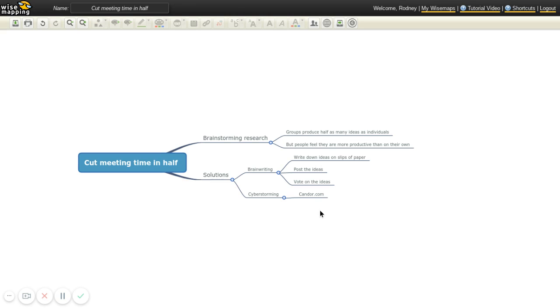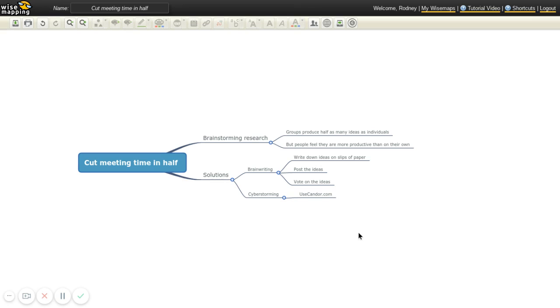And it's actually not candor.com now that I realize that. It's usecandor.com. Sorry about that. If you already went there, I'm sorry. You probably went someplace that's not what you intended. But it's called usecandor.com is the website. And you can always search up for it online, the candor app.